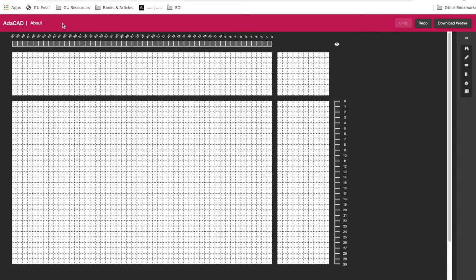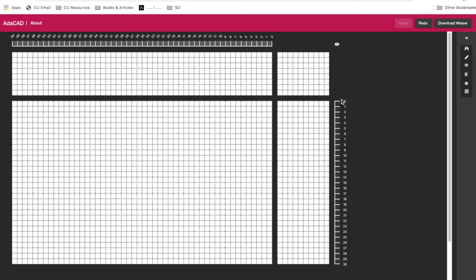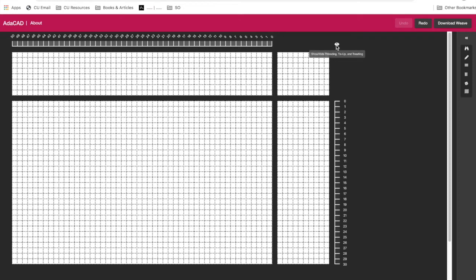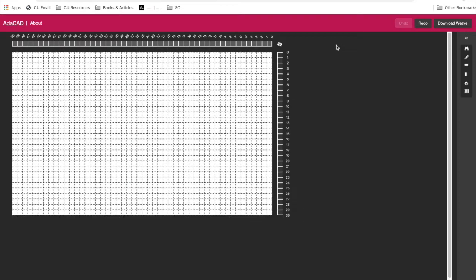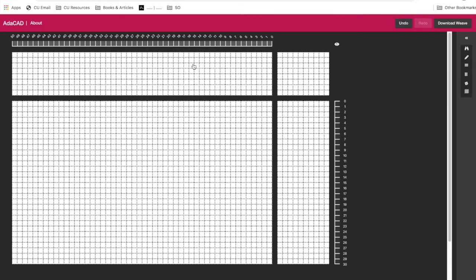These features here on the top are for describing what is the color content or the material content of your different warps. And the same can be used here on the right-hand side to assign different picks to different kinds of wefts, different colors, different materials, different weft systems. You can use this eyeball here to either hide or show this additional information.